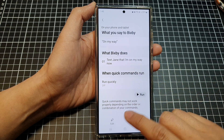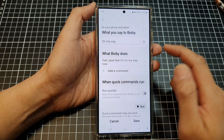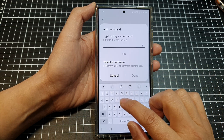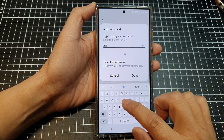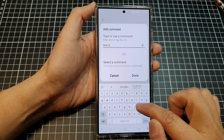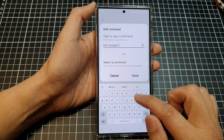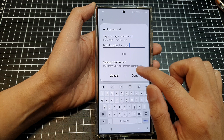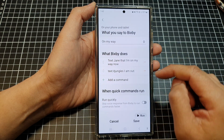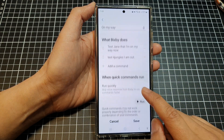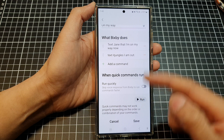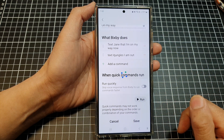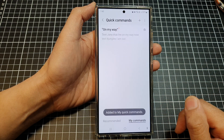For example, you can select 'On my way.' It shows what Bixby does — it texts someone that you're on your way. Tap on Edit, then tap on Add Command, and then tap Done. You can then tap the Run button to test your command, or simply tap the Save button.